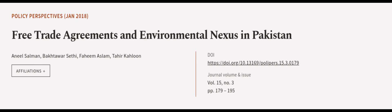This article was authored by Anil Salman, Bakhtar Warsethi, Fahim Aslam, and others.